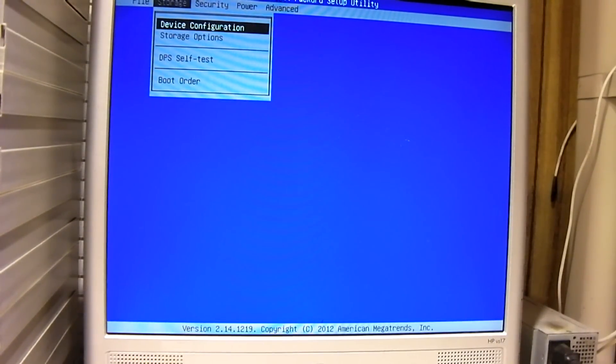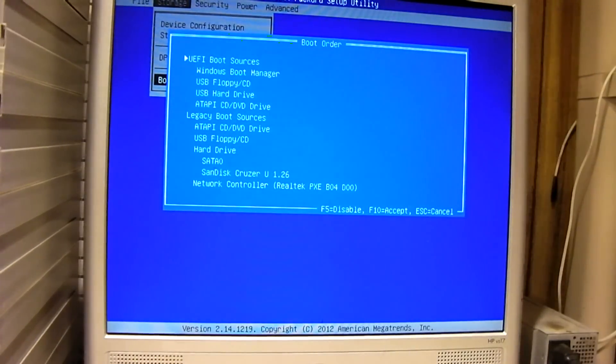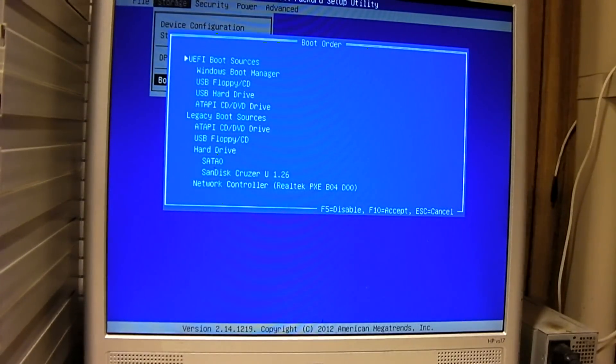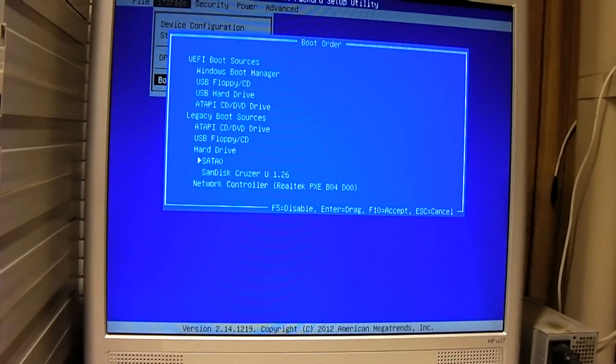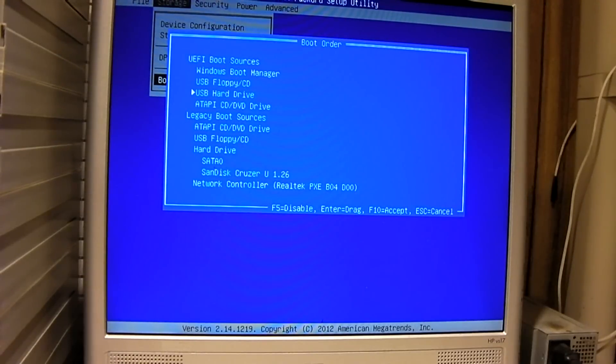And change our boot mode. I think it's in boot order on this one. Okay, so yeah. This one, as you see, it does support UEFI and legacy boot sources. So I think this is all we have to do. Let's see, system security. I'm going to turn virtualization on.